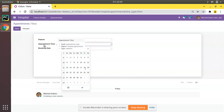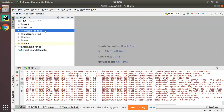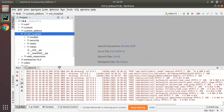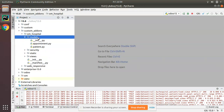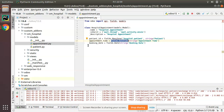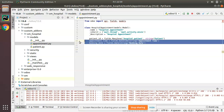I'll go to PyCharm and here inside the custom add-ons folder we have our module om_hospital. If I expand the models folder, here I have the appointment.py file where we have the datetime and date fields. We have to set default values for these two fields.